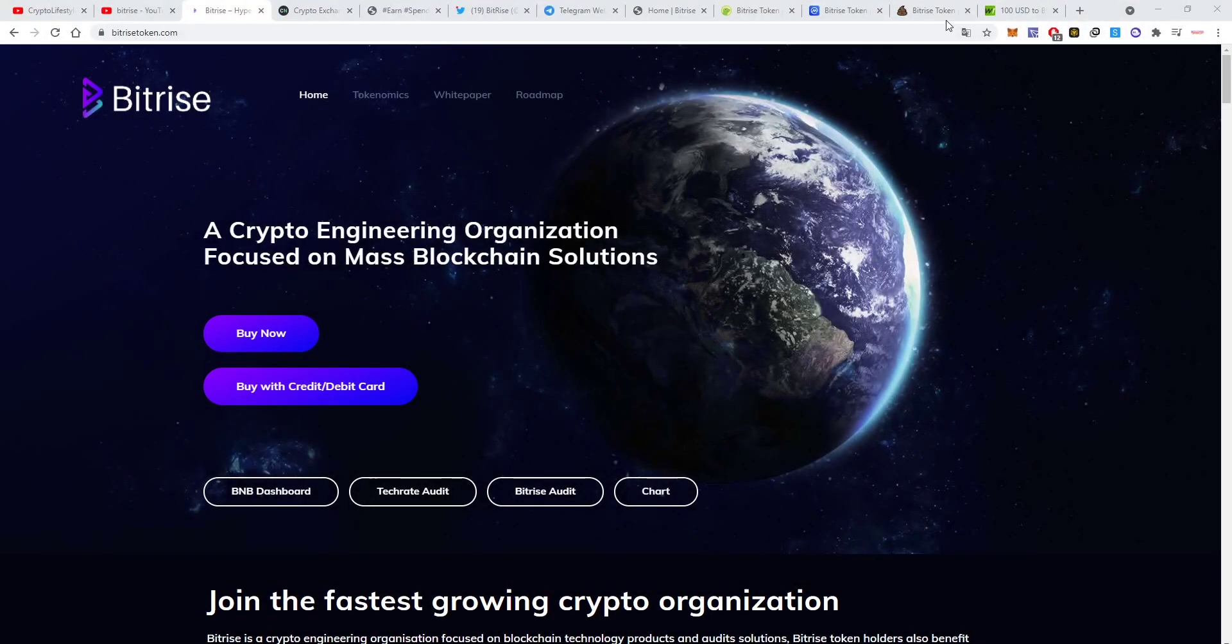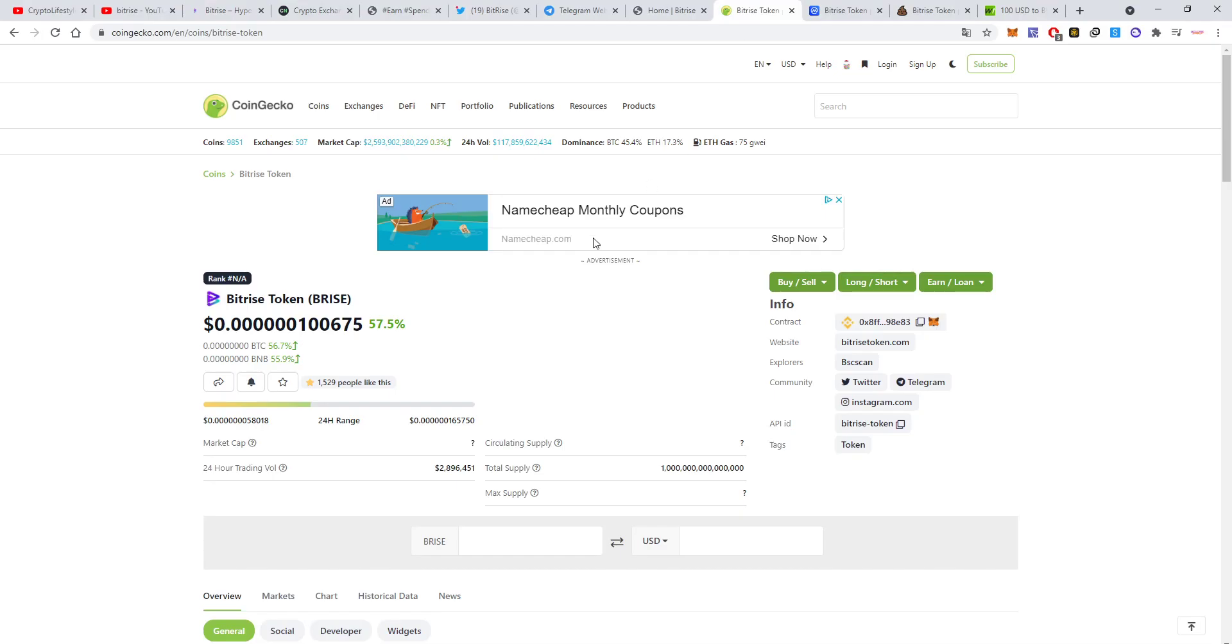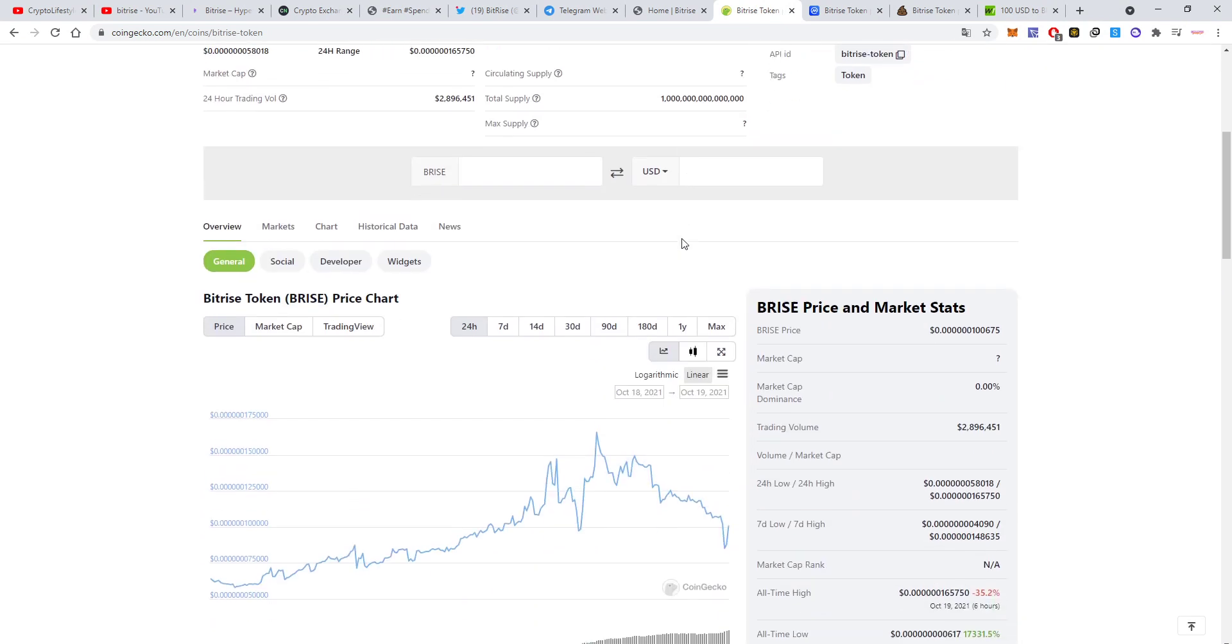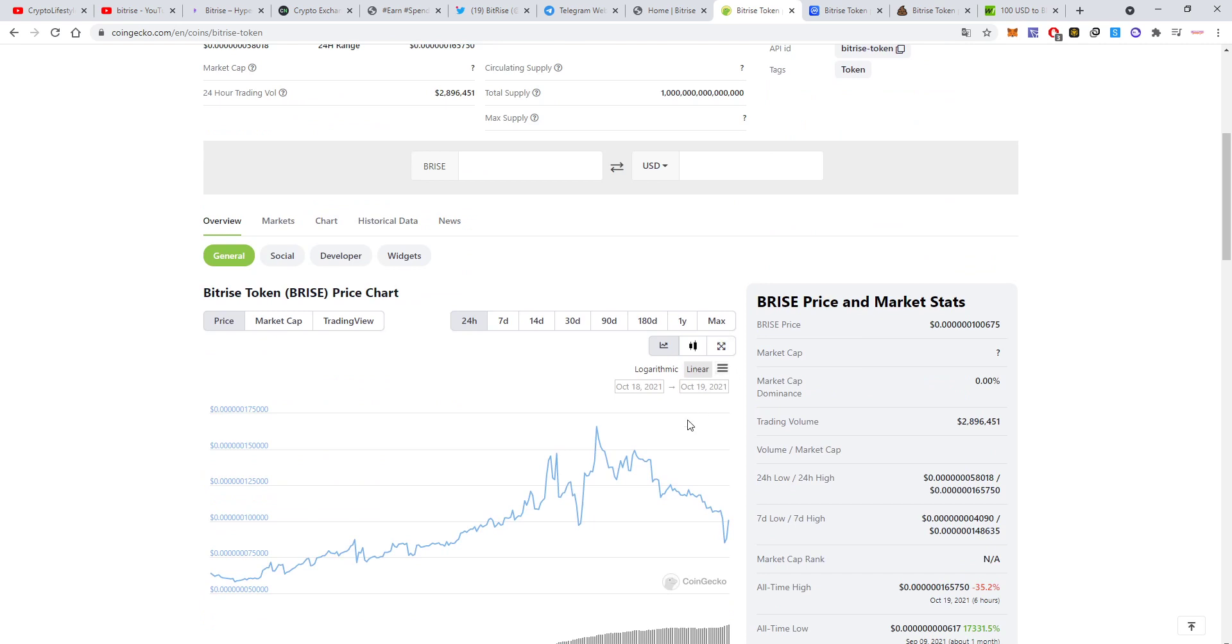All right, so first of all let's go, let's see their CoinGecko. They are already on CoinGecko and CoinMarketCap so we can see and follow up the price here.